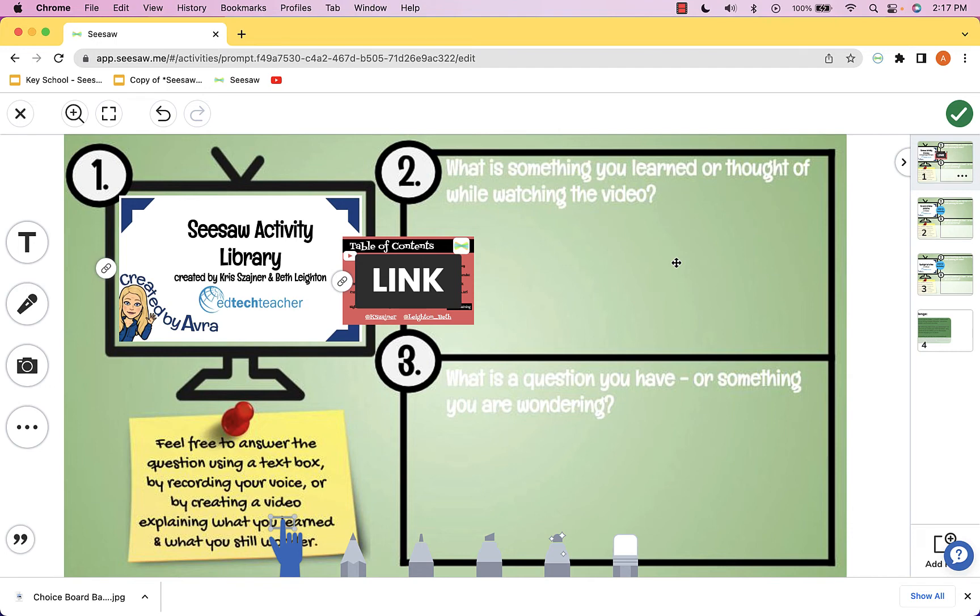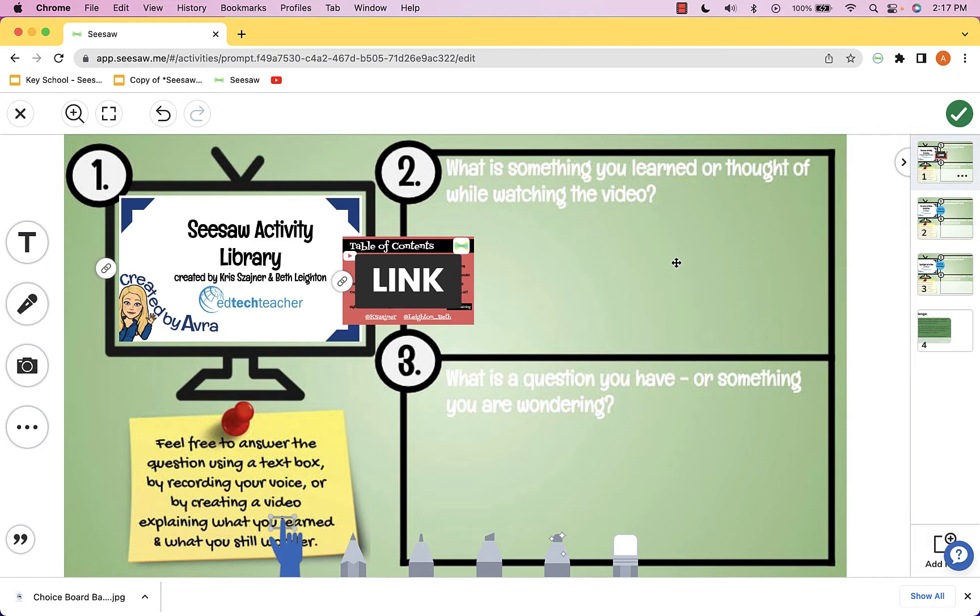One of the things that makes Seesaw such a unique and amazing environment for teachers is that there are tens of thousands, probably hundreds of thousands of teachers out there creating activities for Seesaw and willing to share.